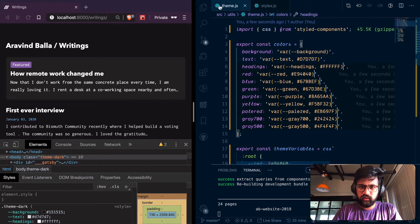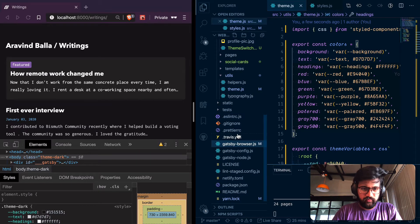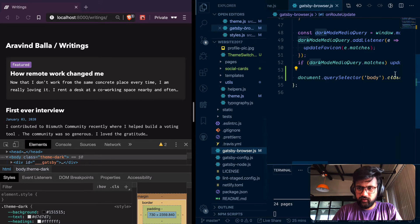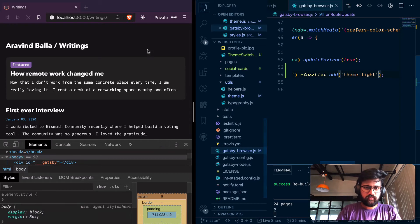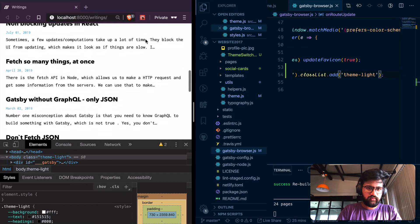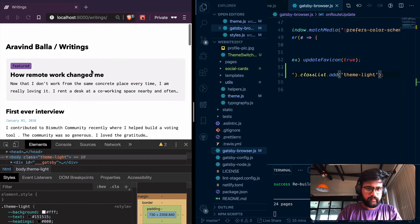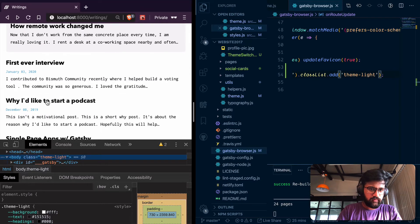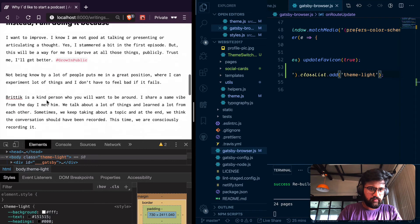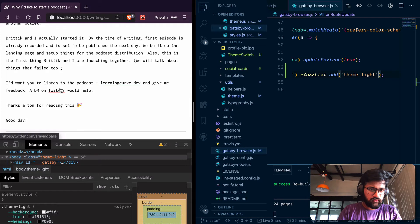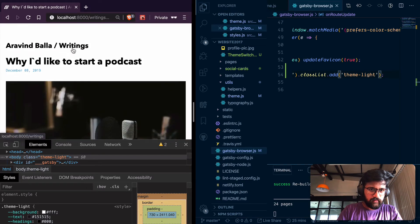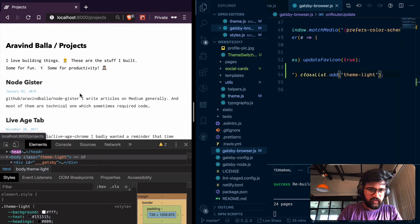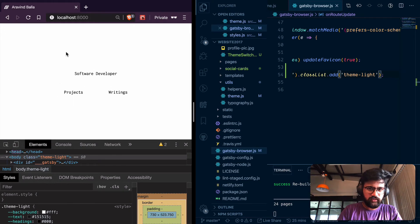This should work if I switch to light theme. Awesome — everything kind of works!